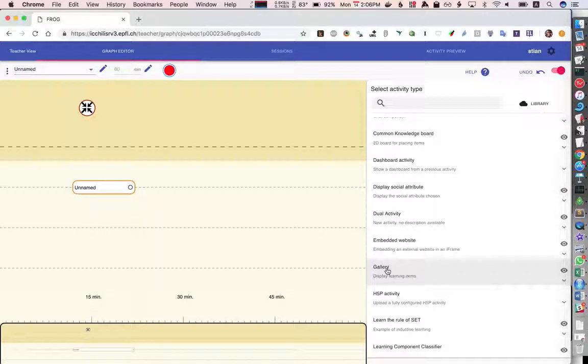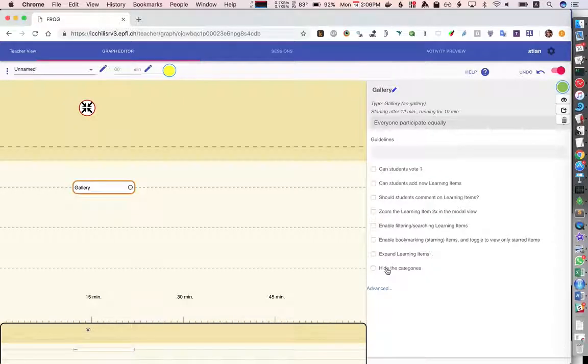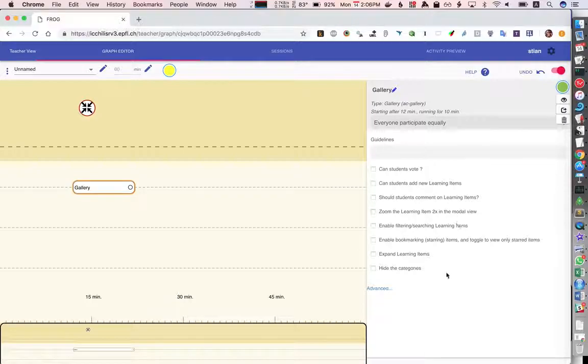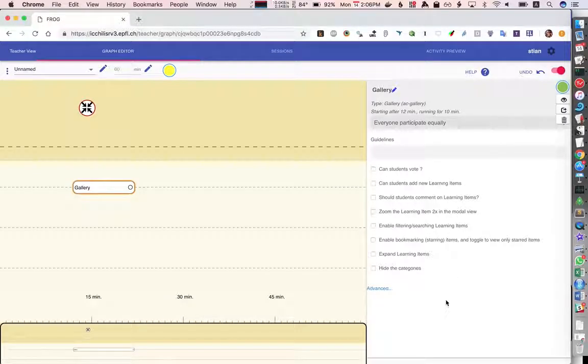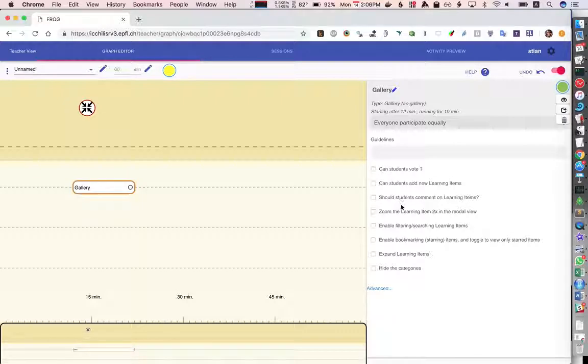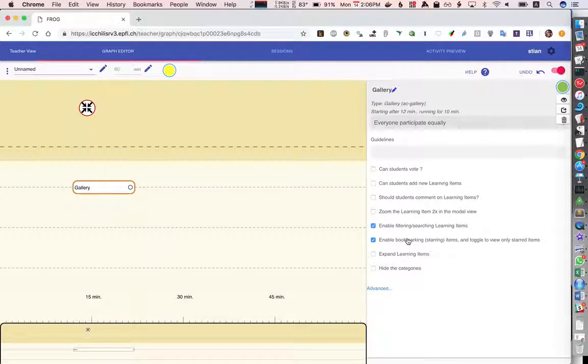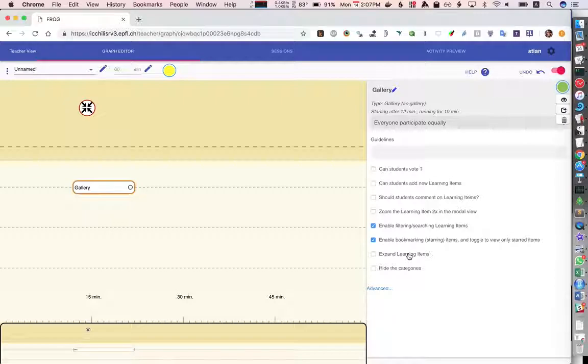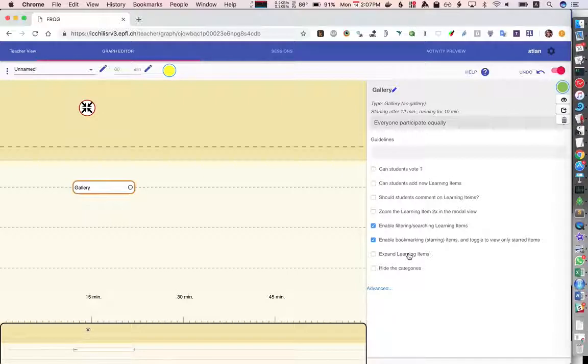So I'm going to choose gallery, again I get a bunch of different options here so what I'm going to say is that we want to enable filtering and bookmarking and we'll expand the learning items so traditionally learning items in gallery are shown in thumbnail view but in this case we'll just show them in the full view right away.